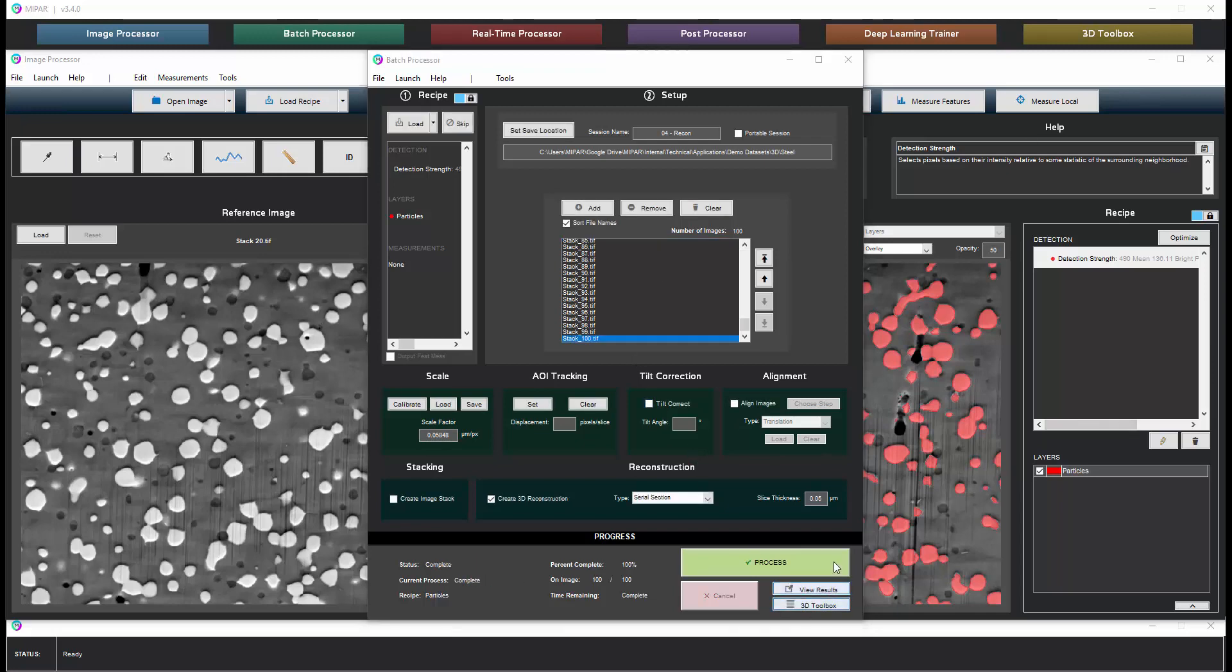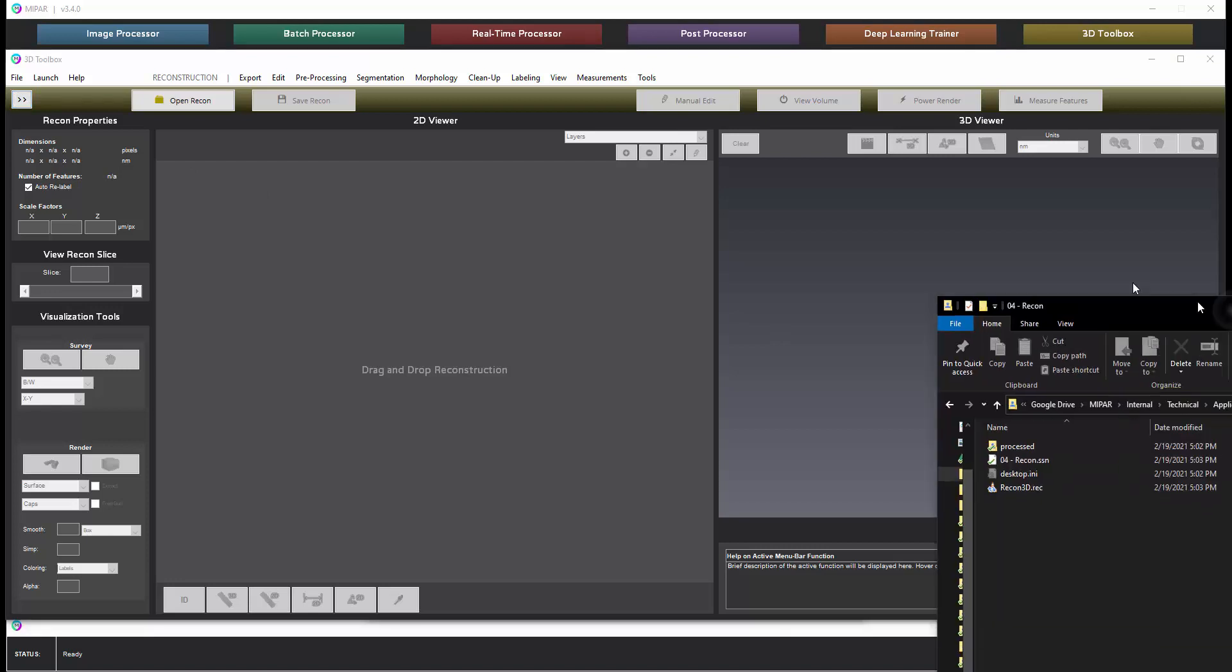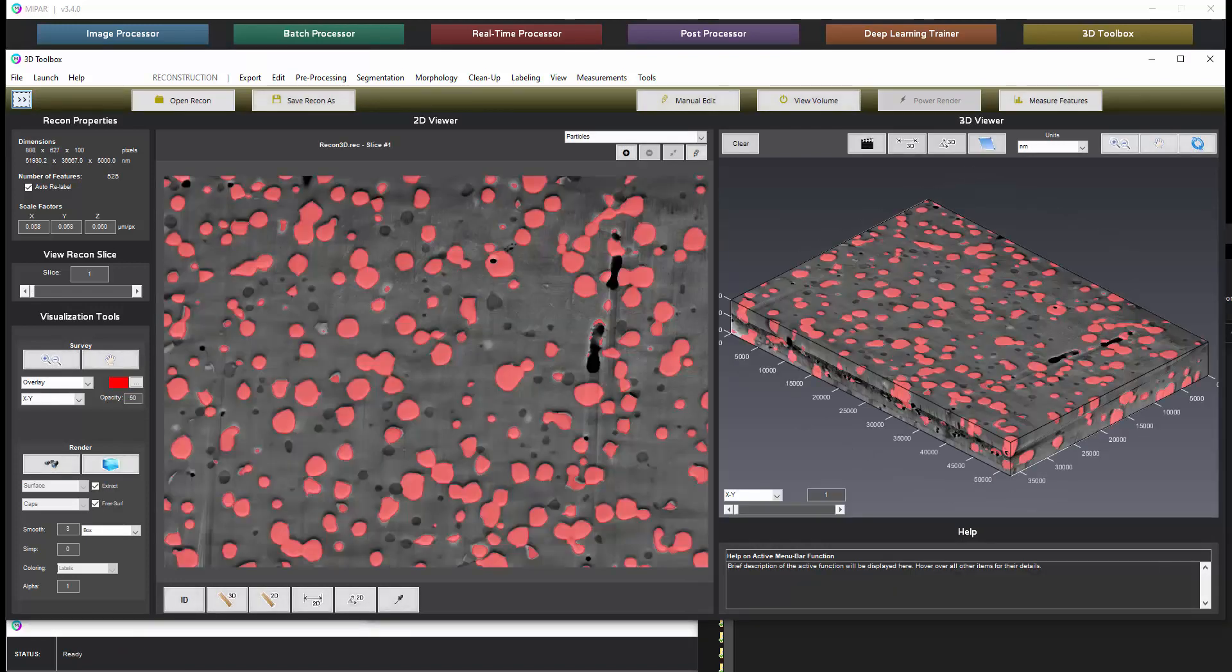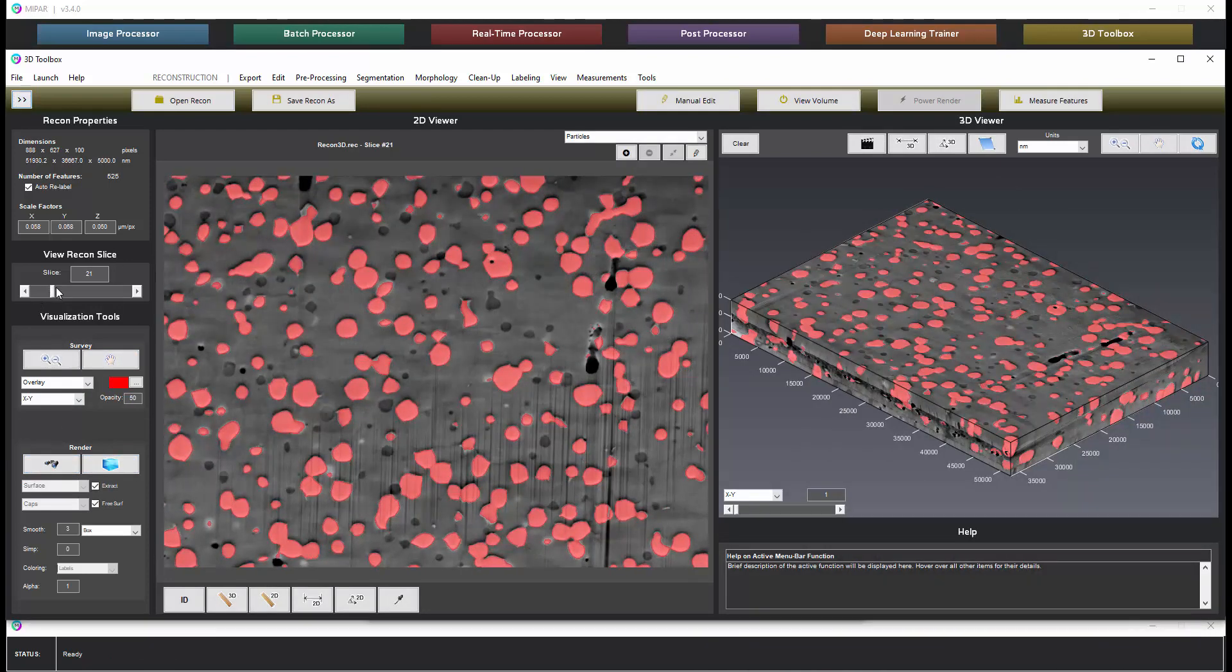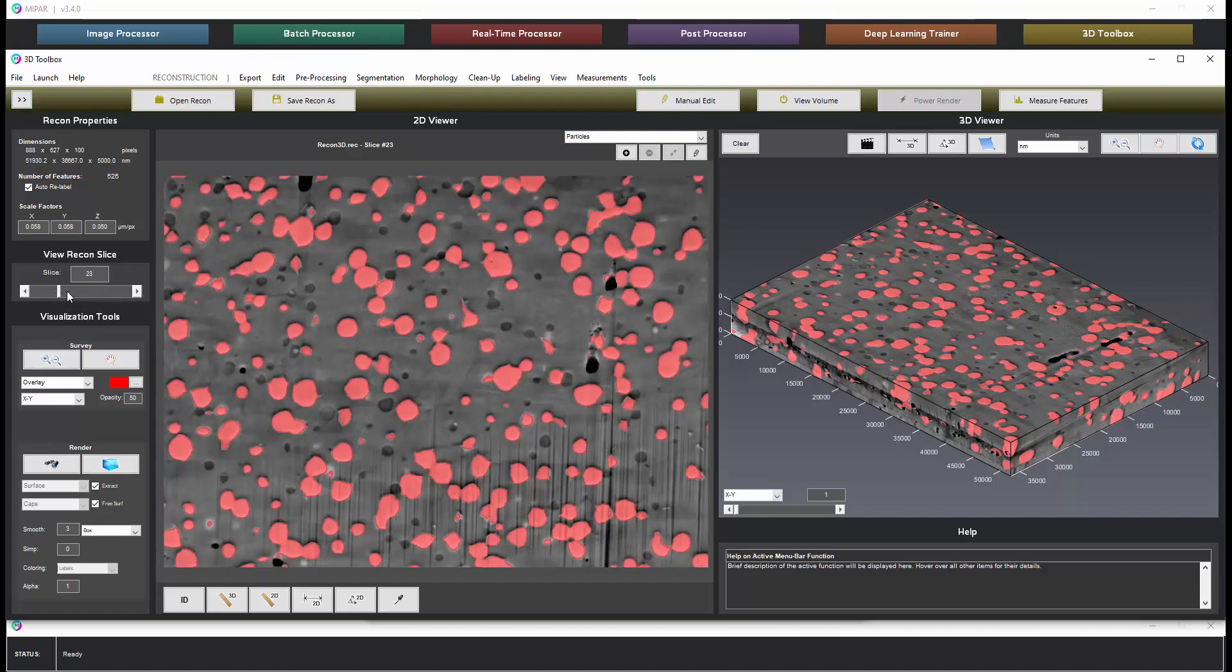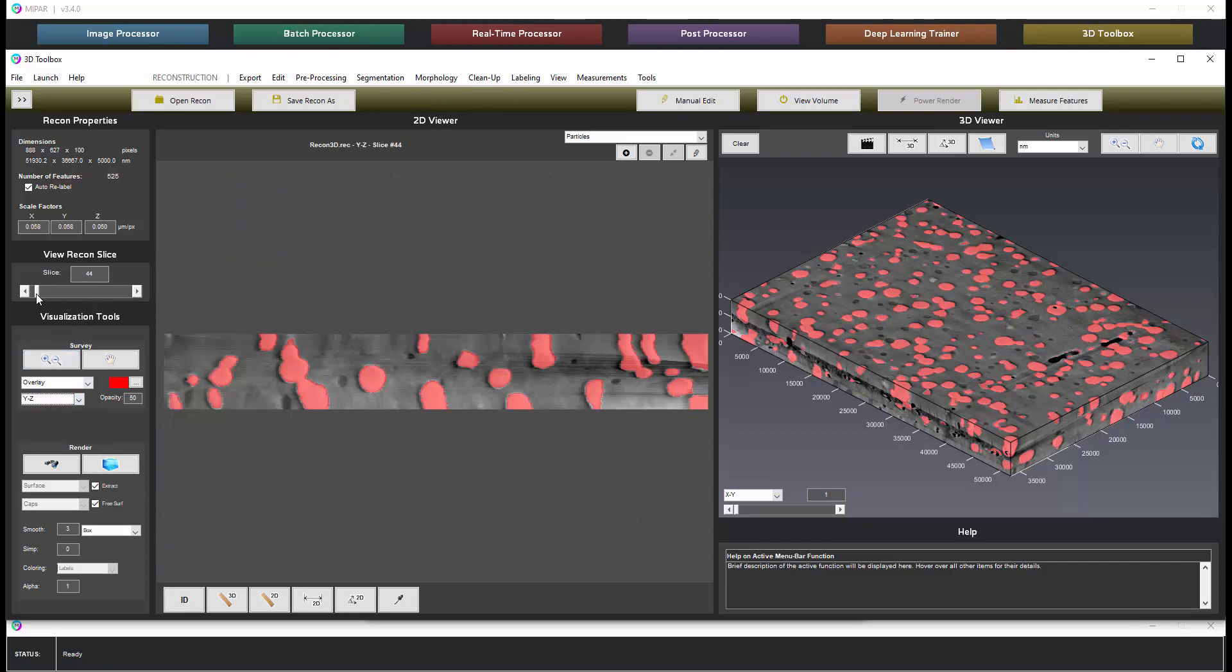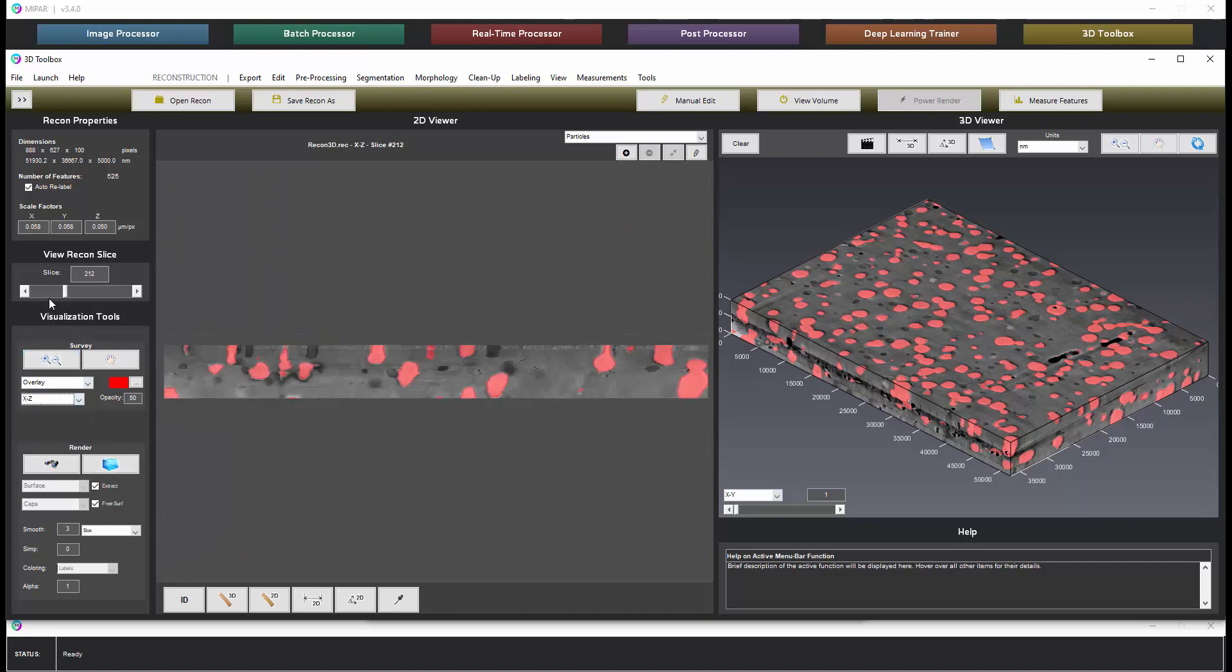Once the batch is done we can go back to the 3D toolbox to review the reconstruction. Now we can hide the image stack controls and we'll drag in the recon file that was output. So we can slide through these slices. Here's the XY slicing. We can slice from the YZ view or the XZ view.